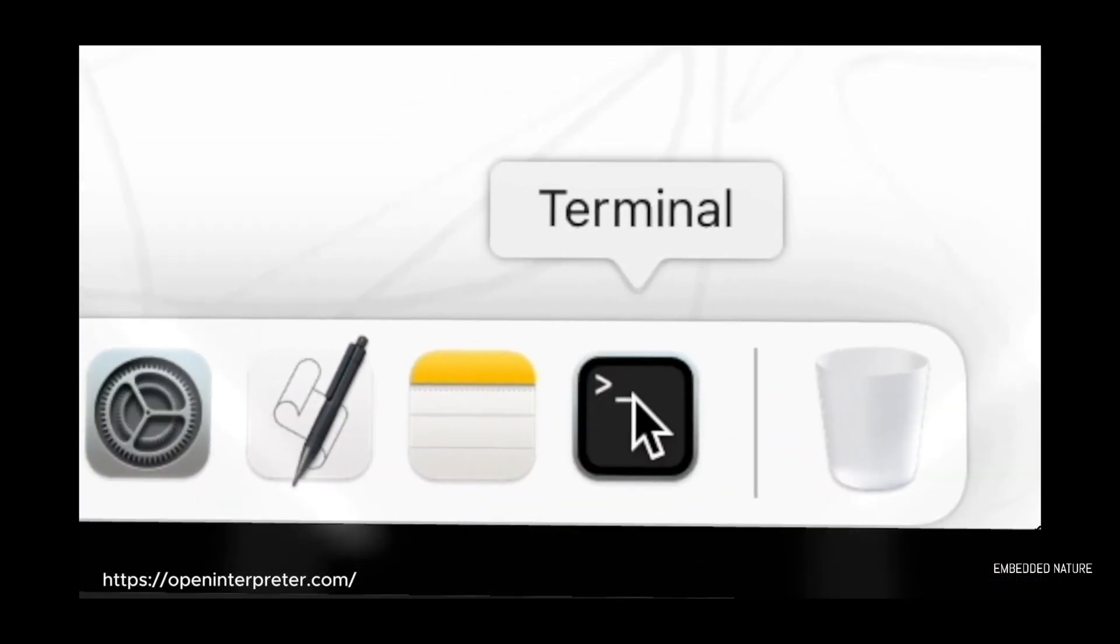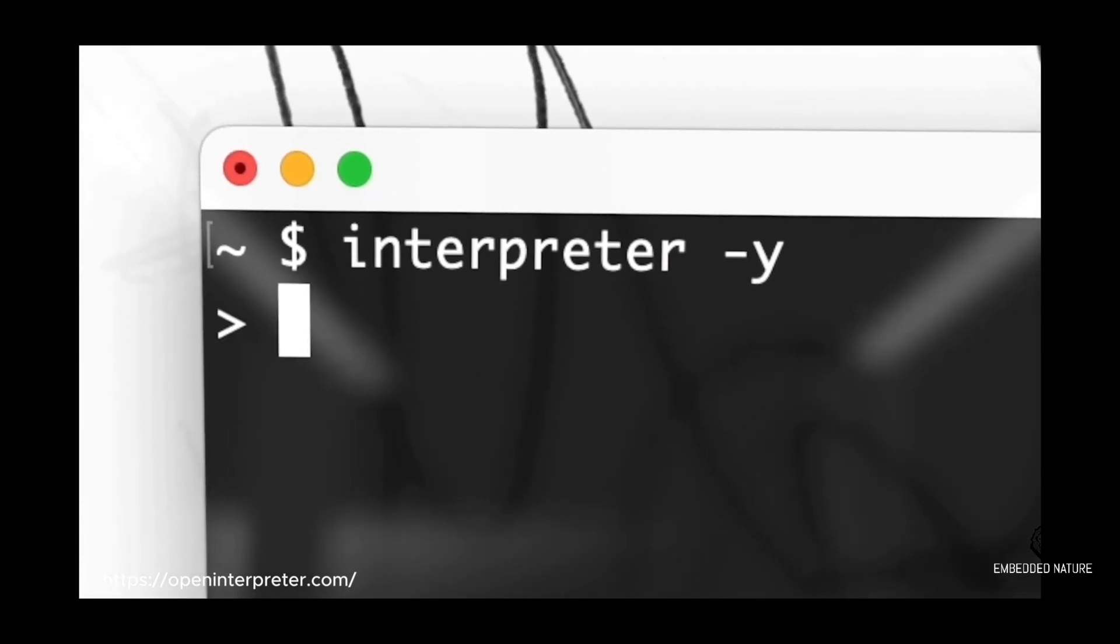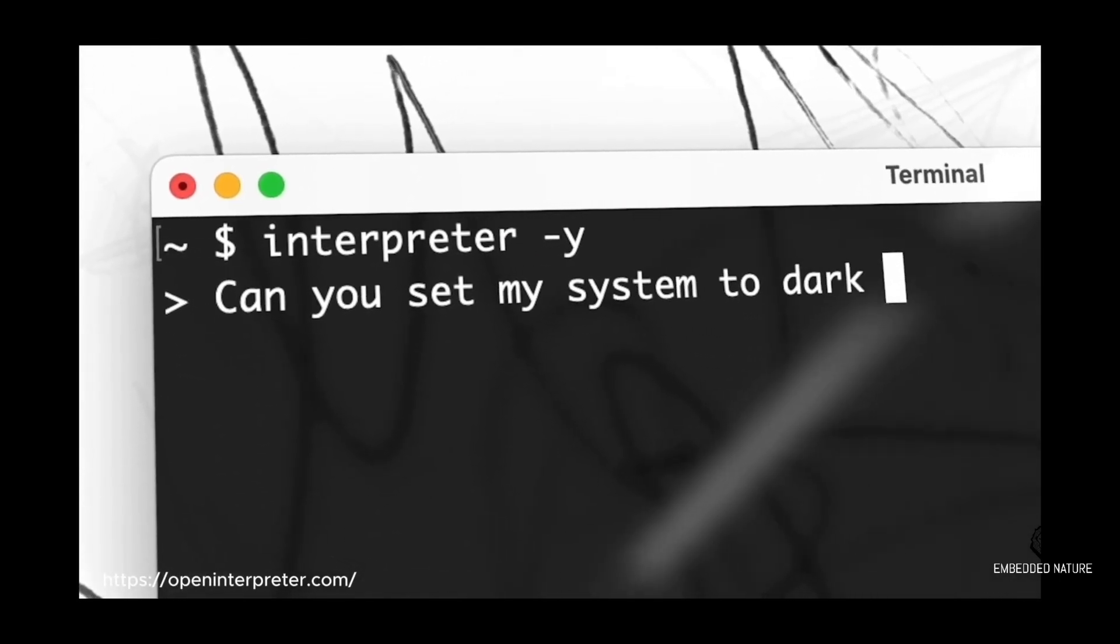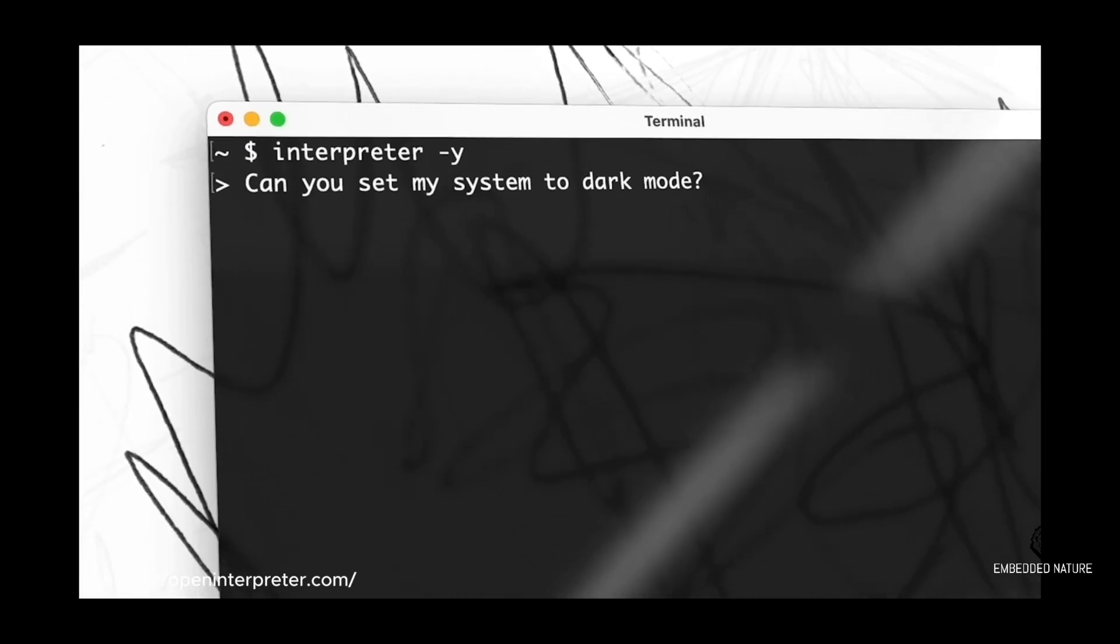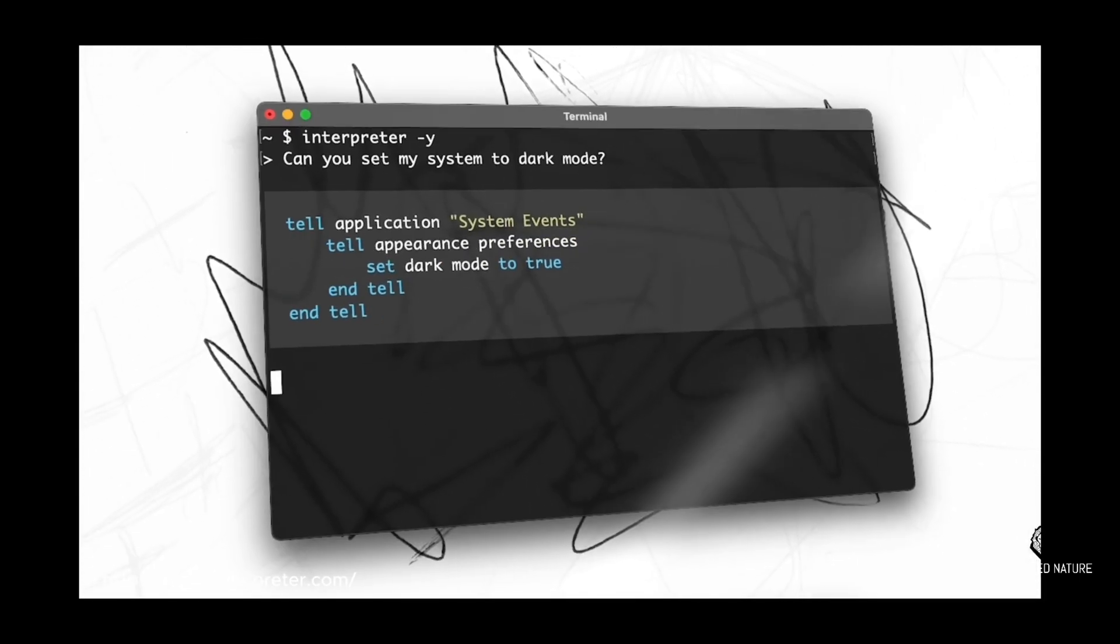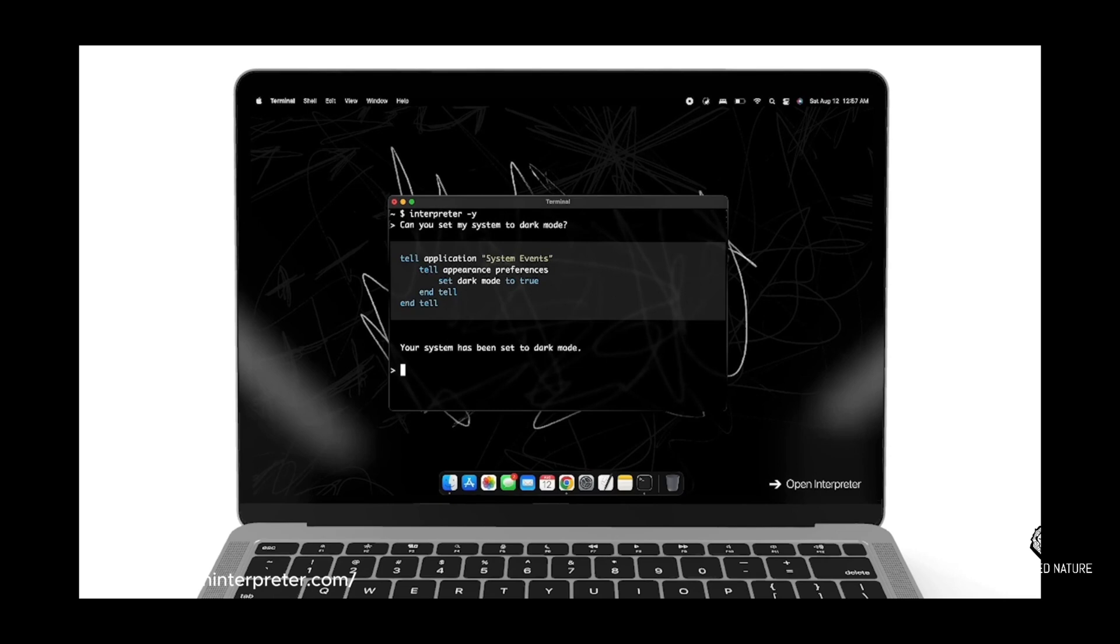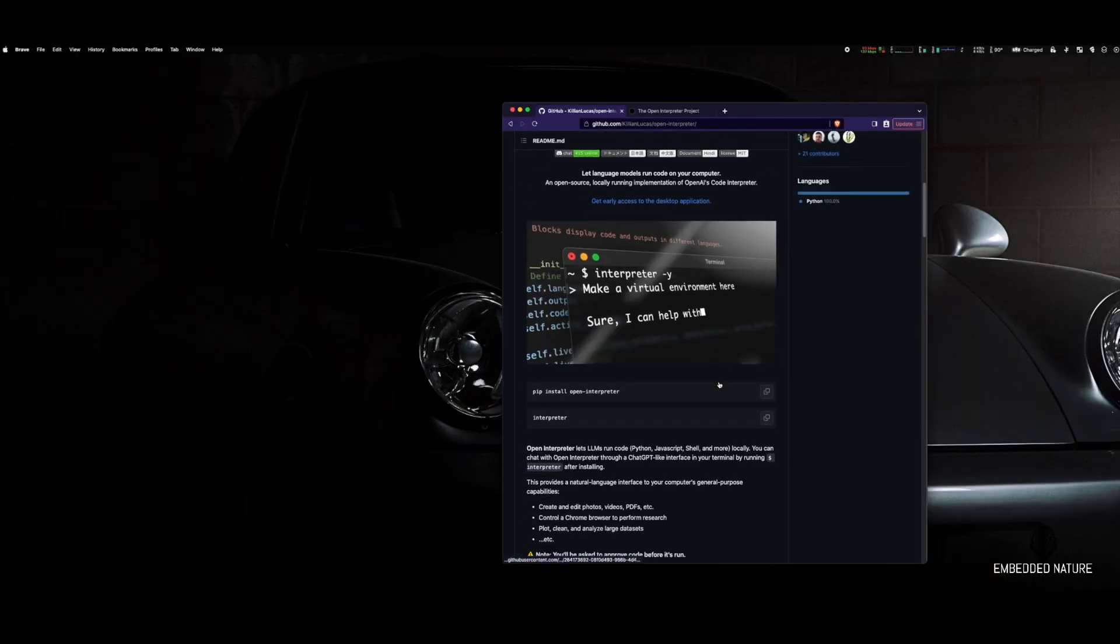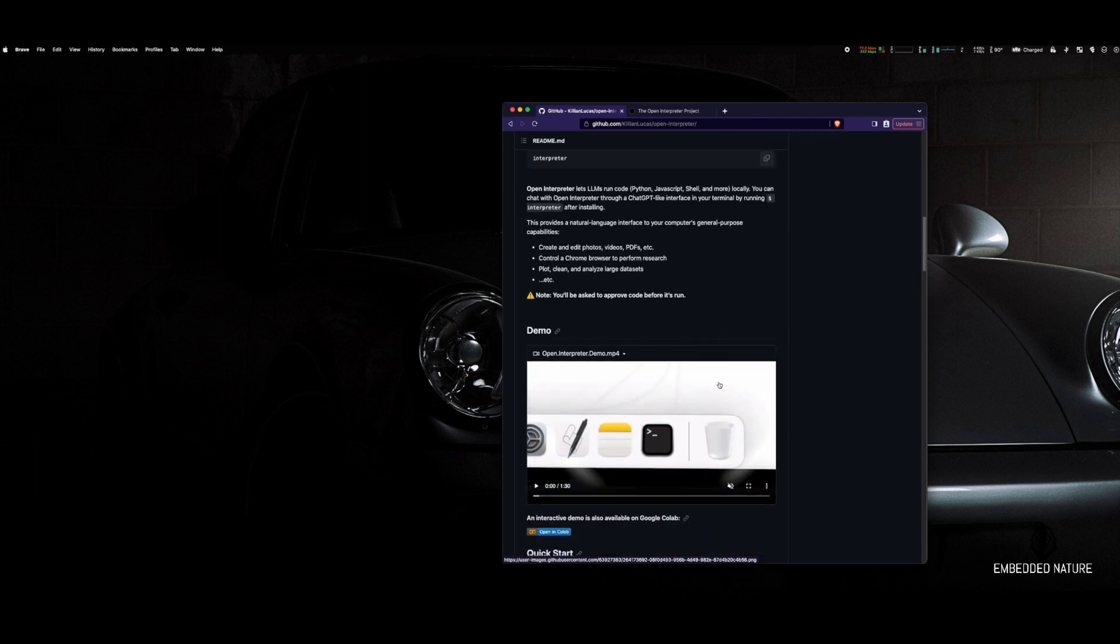Open Interpreter is a powerful Python project that allows you to execute code locally on your machine. It can also communicate with the internet, which is pretty awesome. Now you can take your large language models like ChatGPT and CodeLlama, write and execute code, and keep building. Let's jump into the installation.